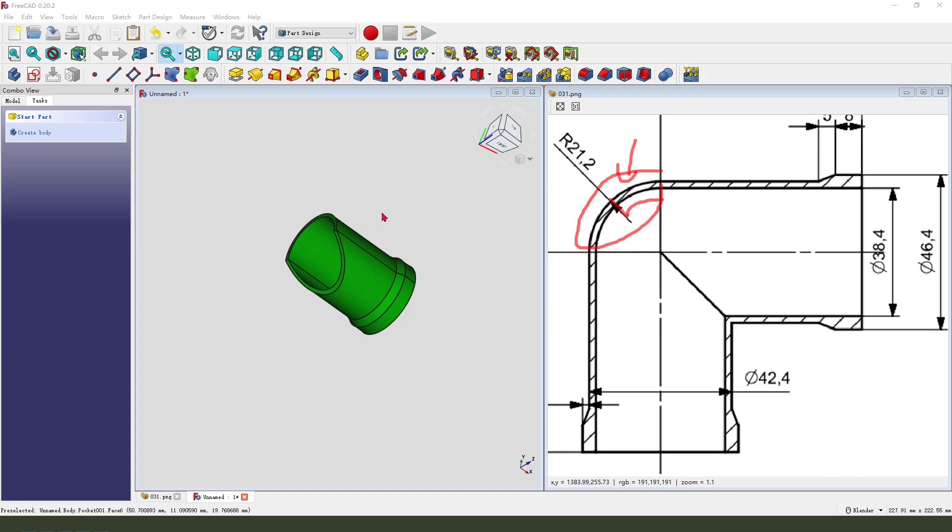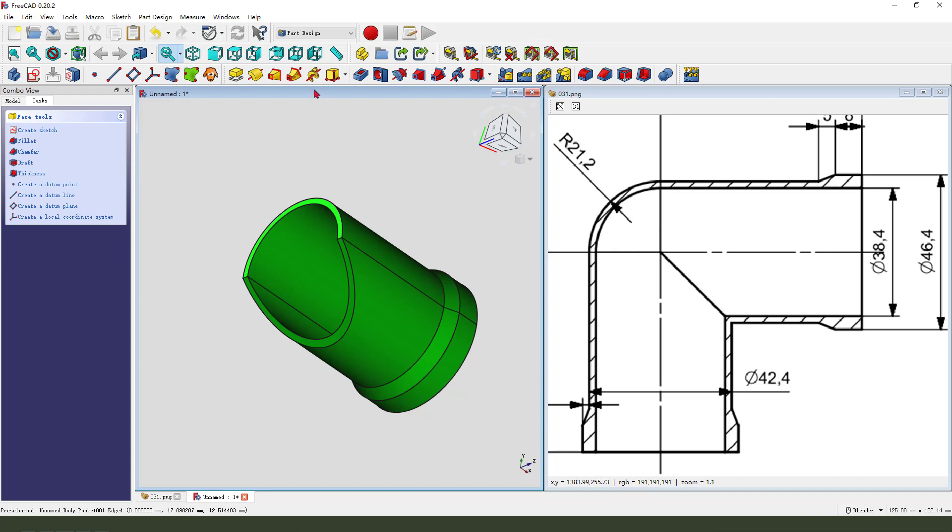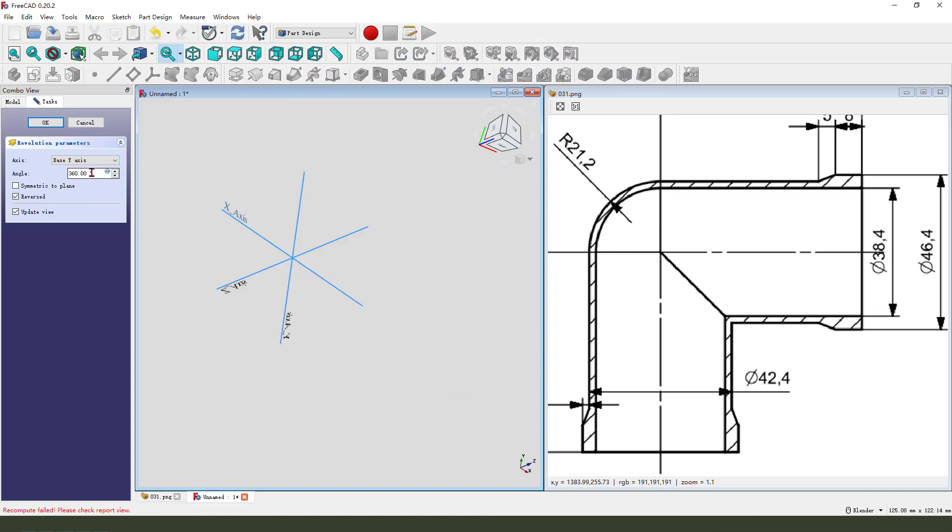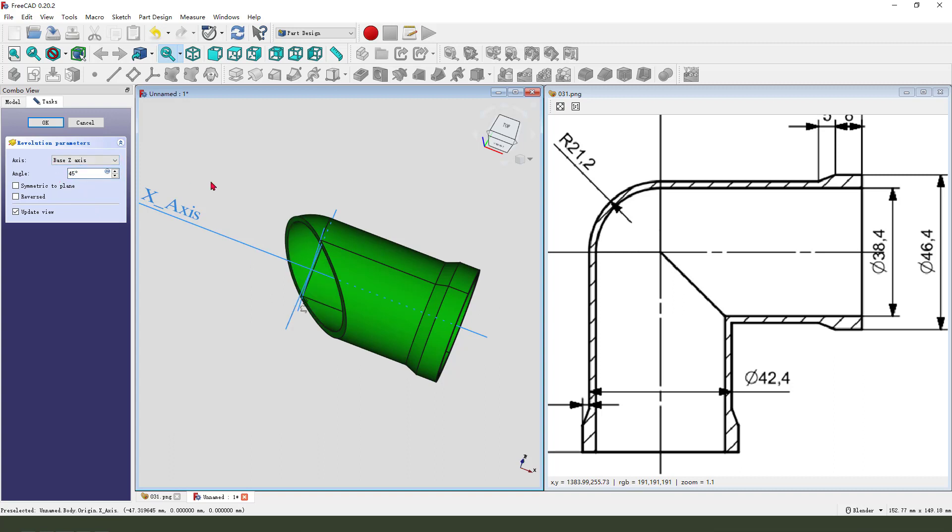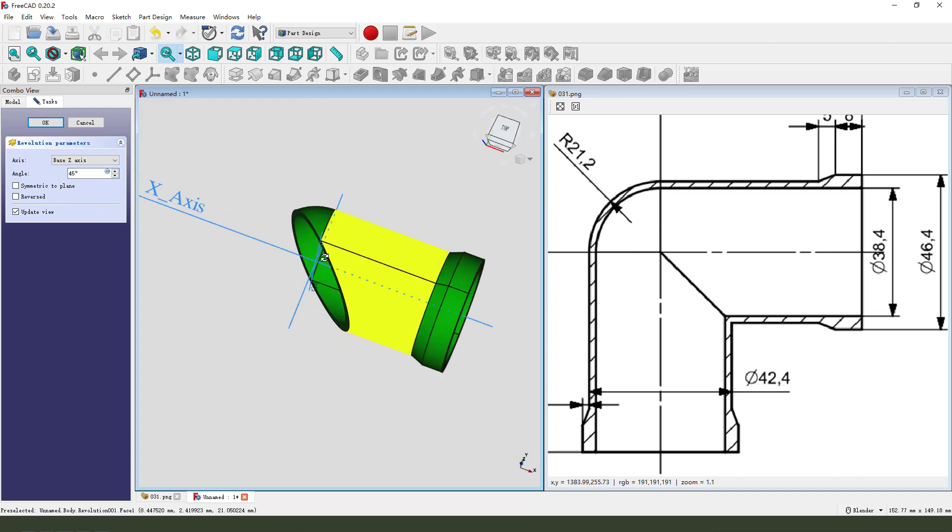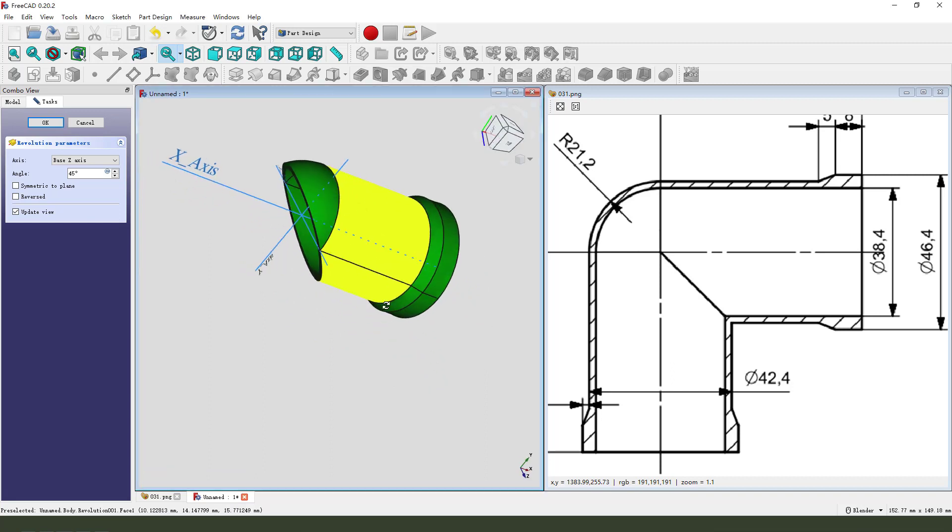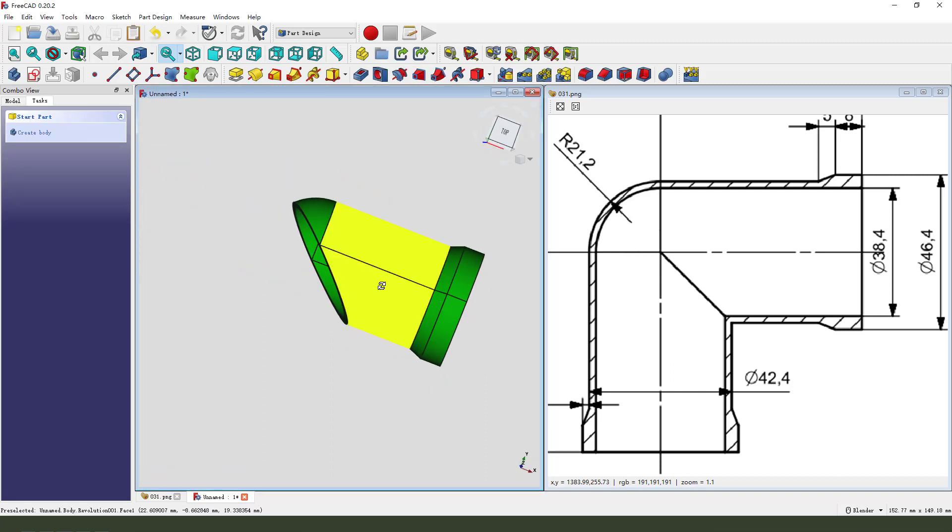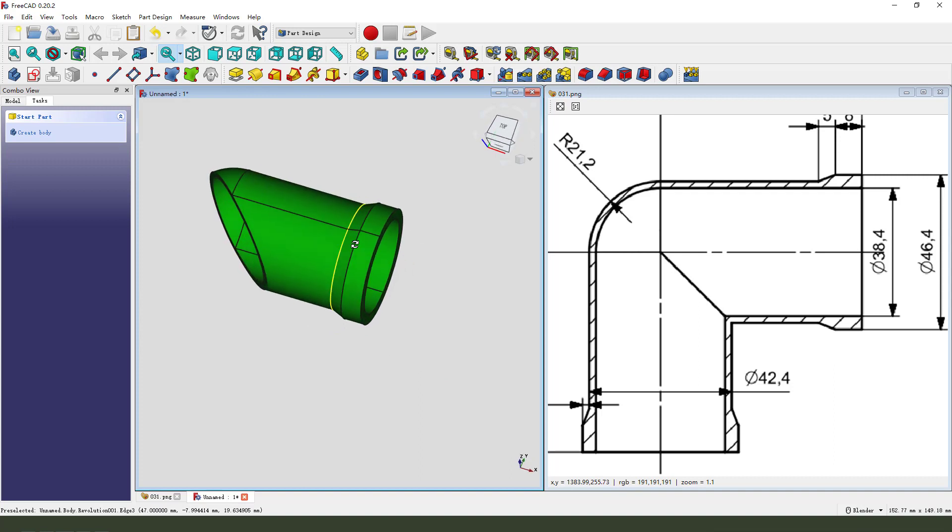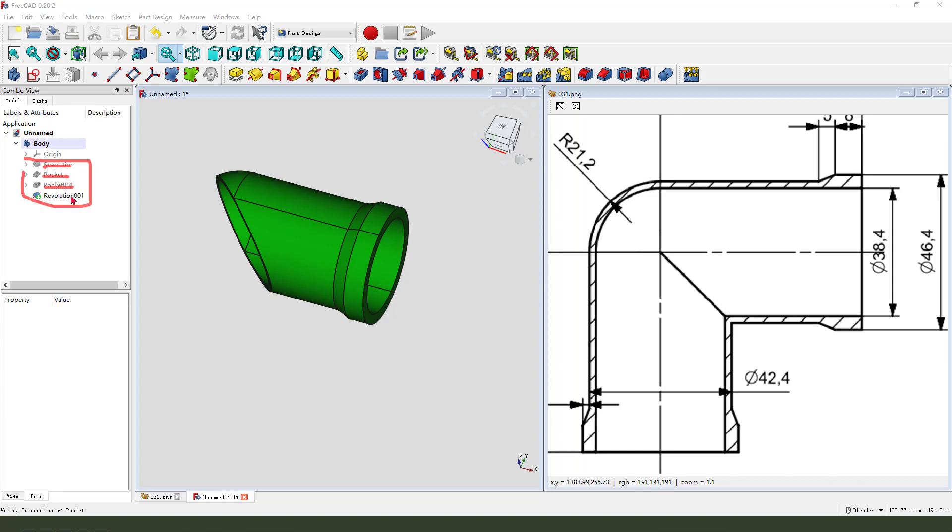Next we need to create this revolution feature. Select this face and create a revolution. Select the Z axis, angle 45 degrees. Now select all these features - revolution, pocket, and the other revolution.